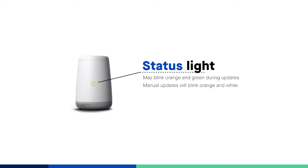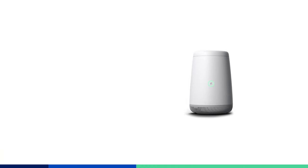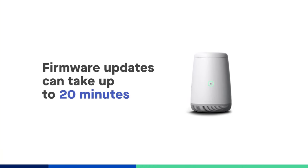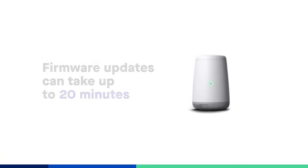If you prompt a manual firmware update through the modem settings interface, then you will see the light ring blink orange and white while the update completes. In either case, firmware updates can take up to 20 minutes.